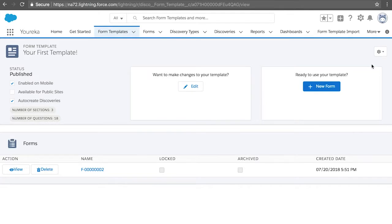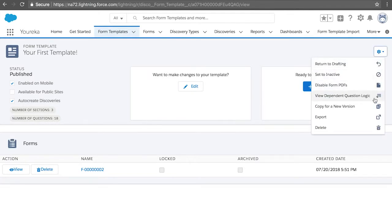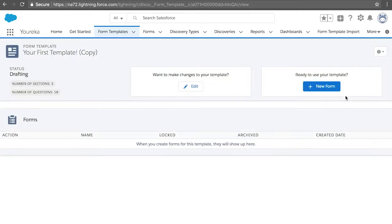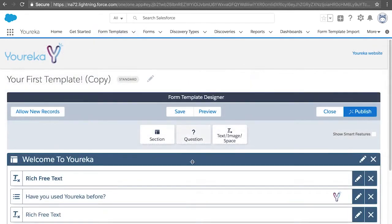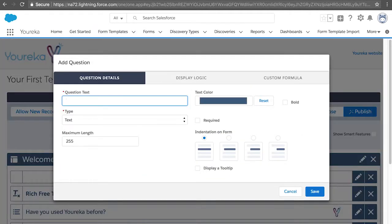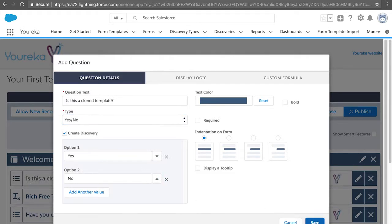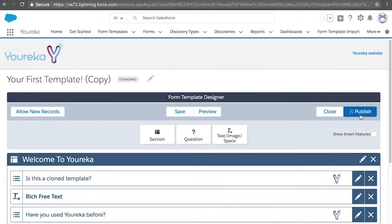Click the gear icon in the top right, copy for a new version, and click Edit, where you'll be entered into our template builder and create a form template. Click Save, and then click Publish.